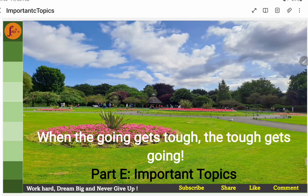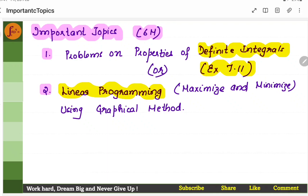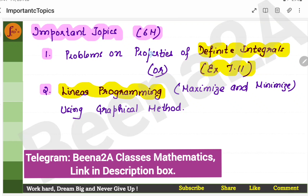When the going gets tough, the tough gets going. Hi everyone, in this video we will go through important topics for Part E, that is in the 6-marker and 4-marker section.